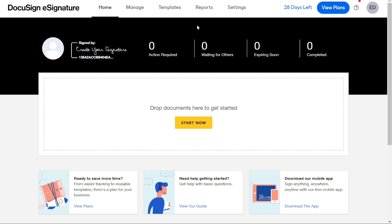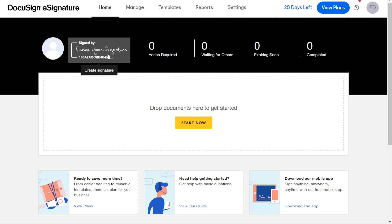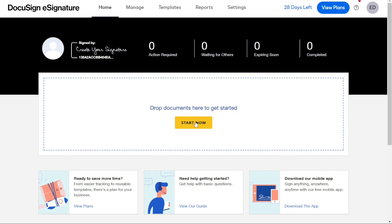Here, you will find several tabs that allow you to manage your documents, envelopes, templates, reports, settings, and profile. The default tab on the dashboard is the Home tab. This is where you will see your signature displayed and where you can upload documents to be signed.